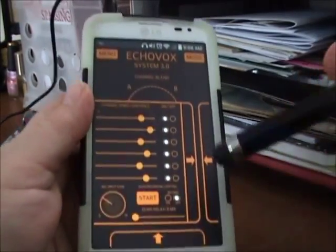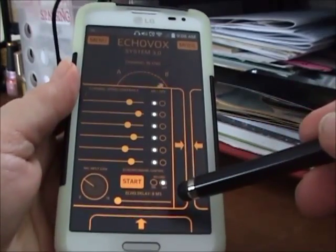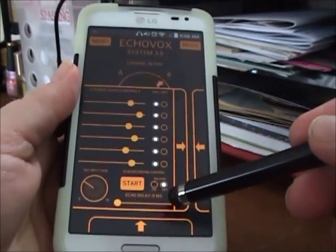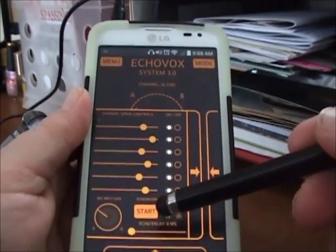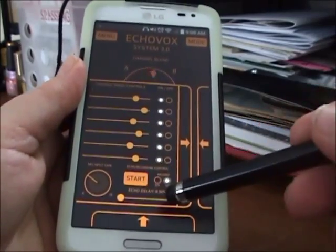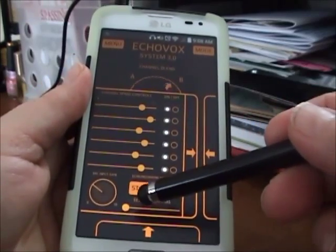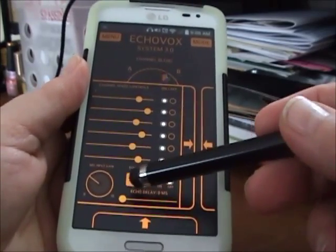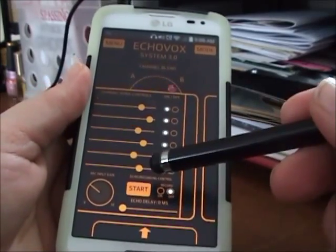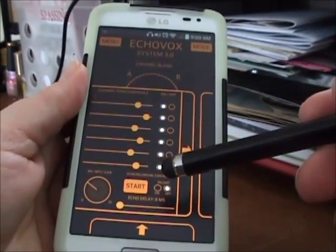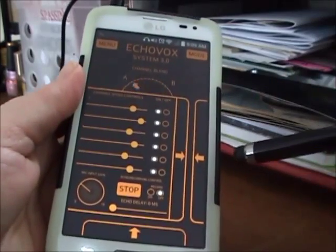This slider here is your echo delay. It defaults to zero, which is where I like it. But you can move this up anywhere you want. Most people like somewhere between zero and ten, but I like zero because I don't like a whole lot of echo. And then this is your start button — it starts the echo.